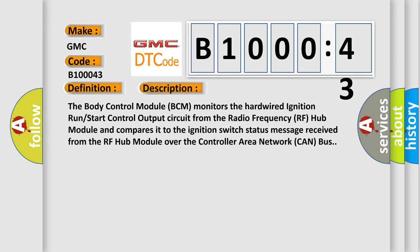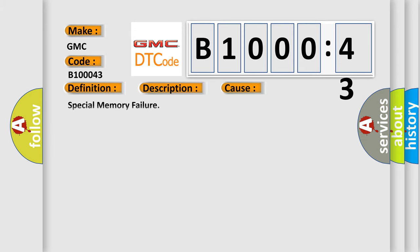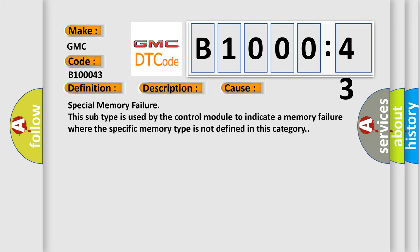This diagnostic error occurs most often in these cases: Special memory failure. This subtype is used by the control module to indicate a memory failure where the specific memory type is not defined in this category.